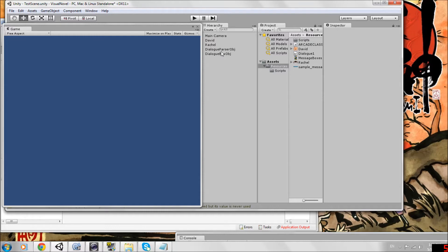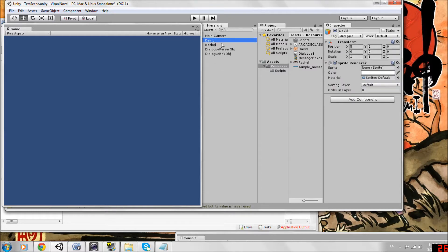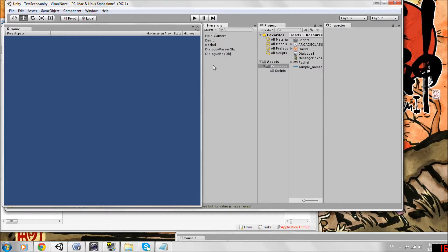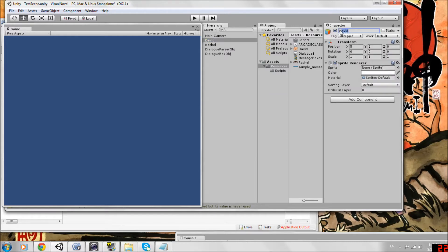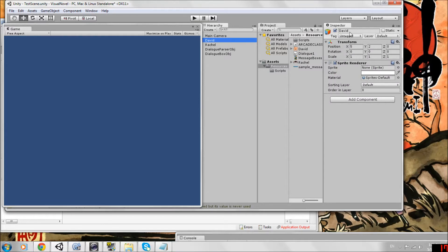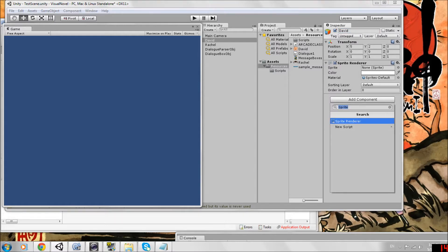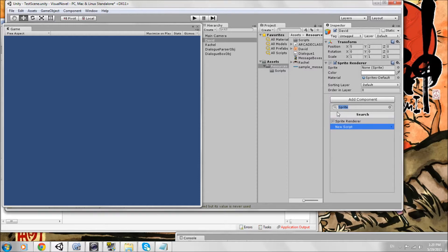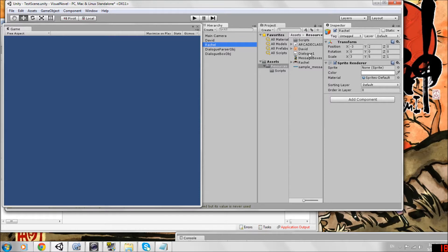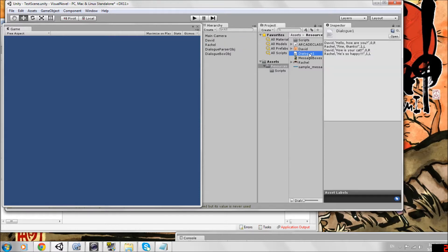Let's start by making two empty game objects for our characters. You can make more if you put more in your dialogue, but go to your hierarchy, right click, create an empty object and then make the name David or exactly how it is in your dialogue text file. I have David and Rachel. Make sure you name them exactly how it is in your text file. Then click add component and if you search for sprite you should have sprite renderer pop up. We don't need to add anything yet. Make the exact same thing for Rachel, add the name, add a sprite renderer, that's it for now.